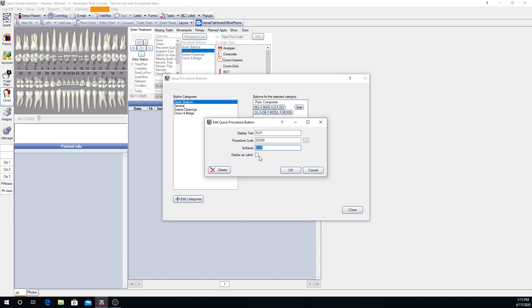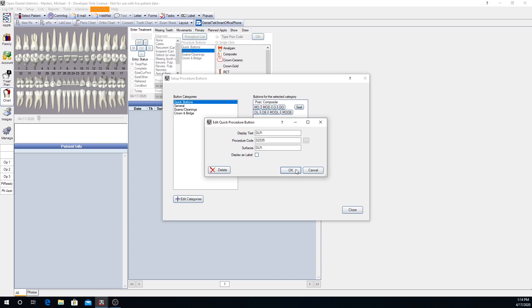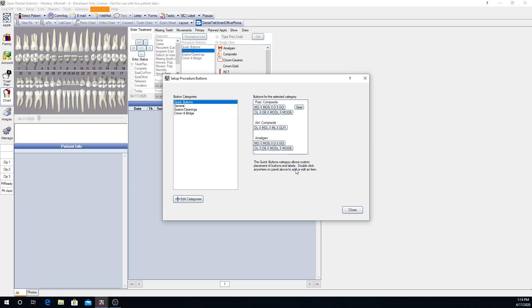The display as label checkbox, when we check that box, it grays out your procedure codes and surfaces, and that's because it's just a label. Looking up here, you'll notice that post-composite, that is a label. That's how that would look. It's not a functional button. It's just a label. So we will leave that unchecked for now. When we say OK, we will have a new button in the anterior composite section right next to our mesio-lingual. And that is now a usable button.